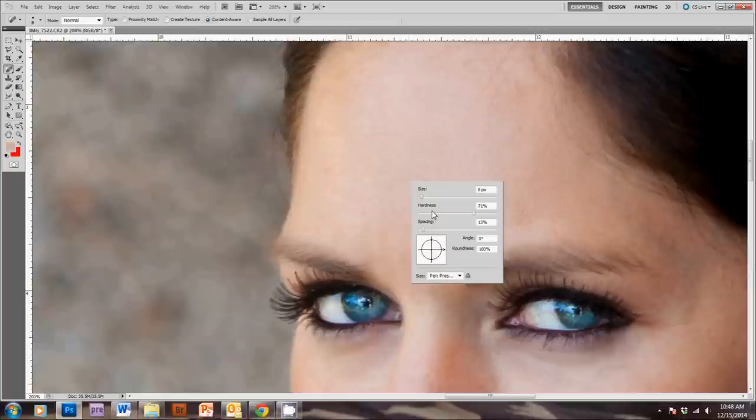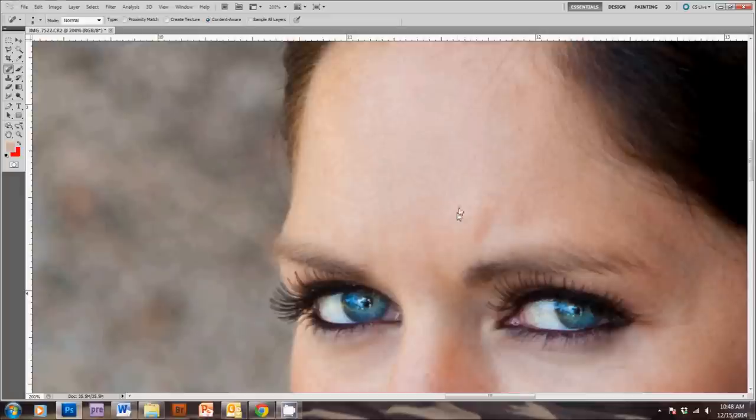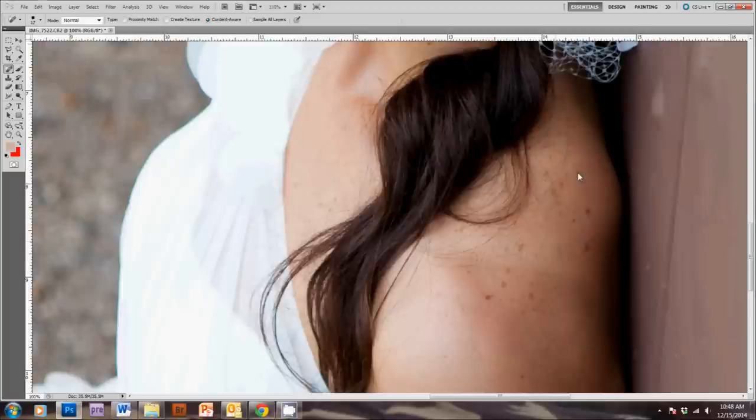Now, you'll see in my settings here, I've got the hardness set up pretty high, and the spacing about 13%. You can play around with these and see what looks the best when you use the Spot Removal Brush on your picture. And now, I'm just going to make my brush a little bit bigger and clean up the shoulder here.